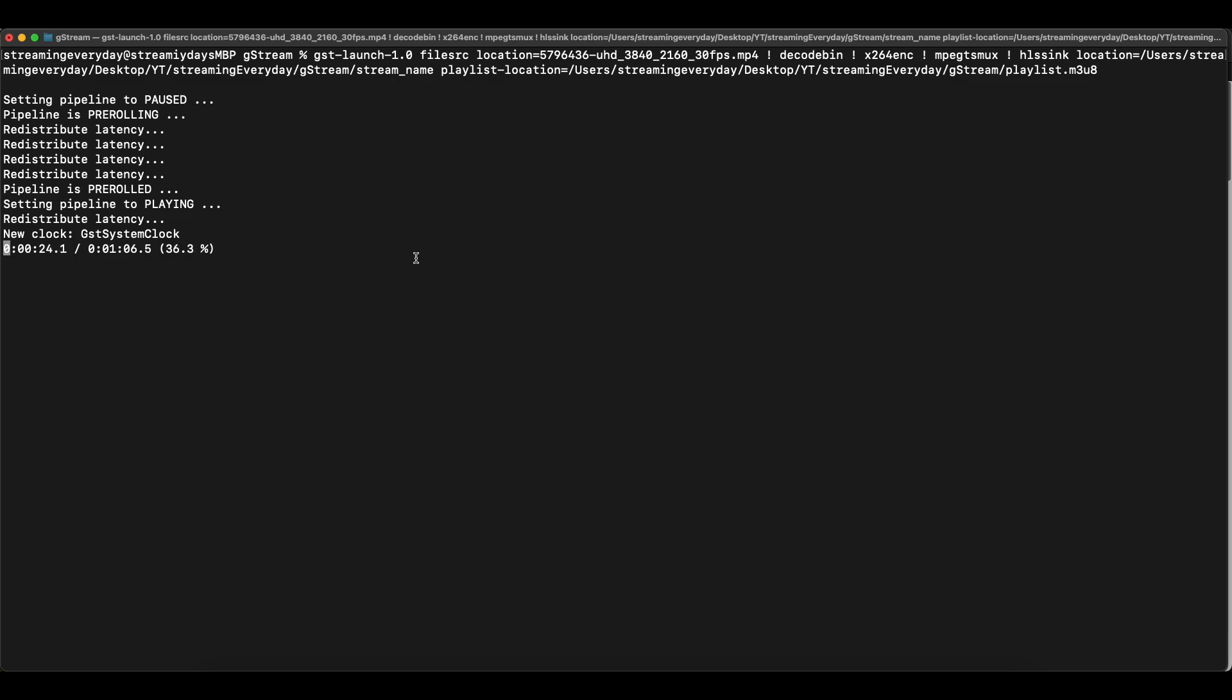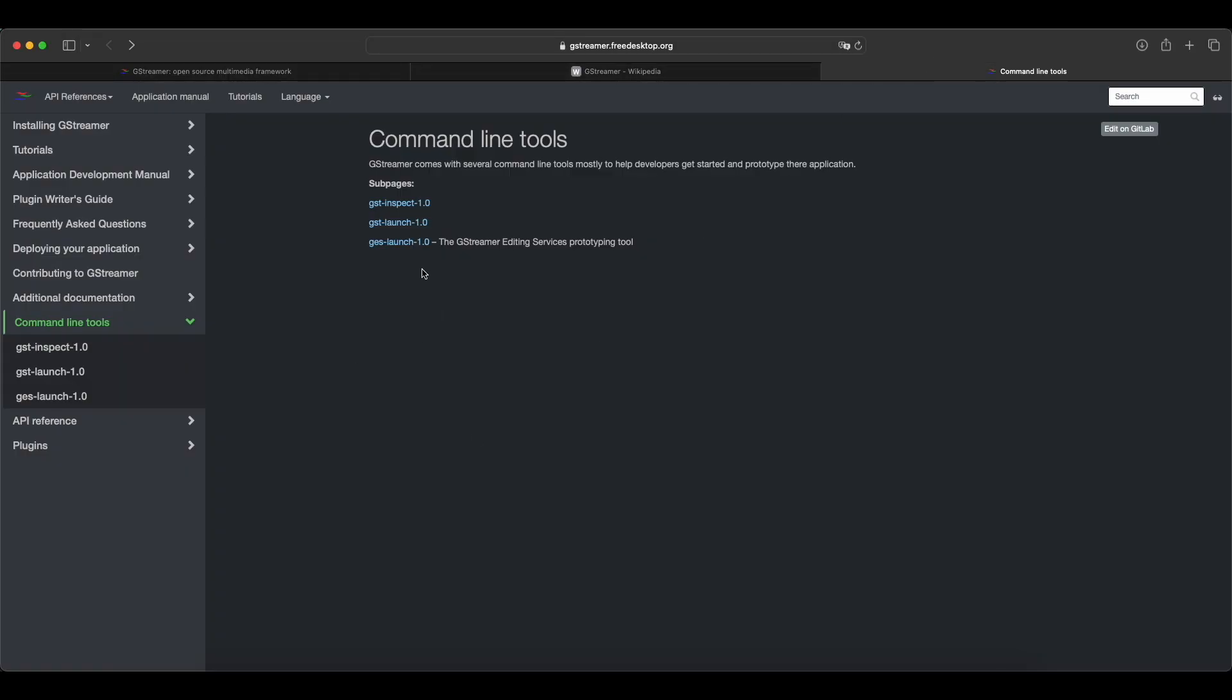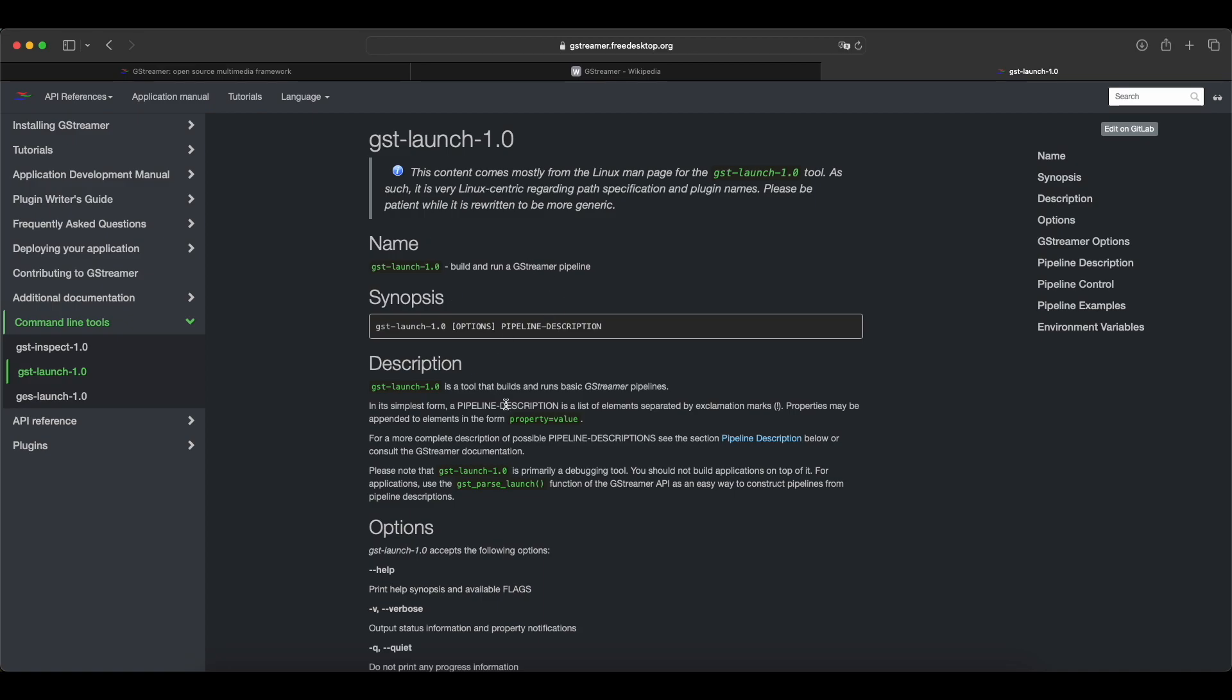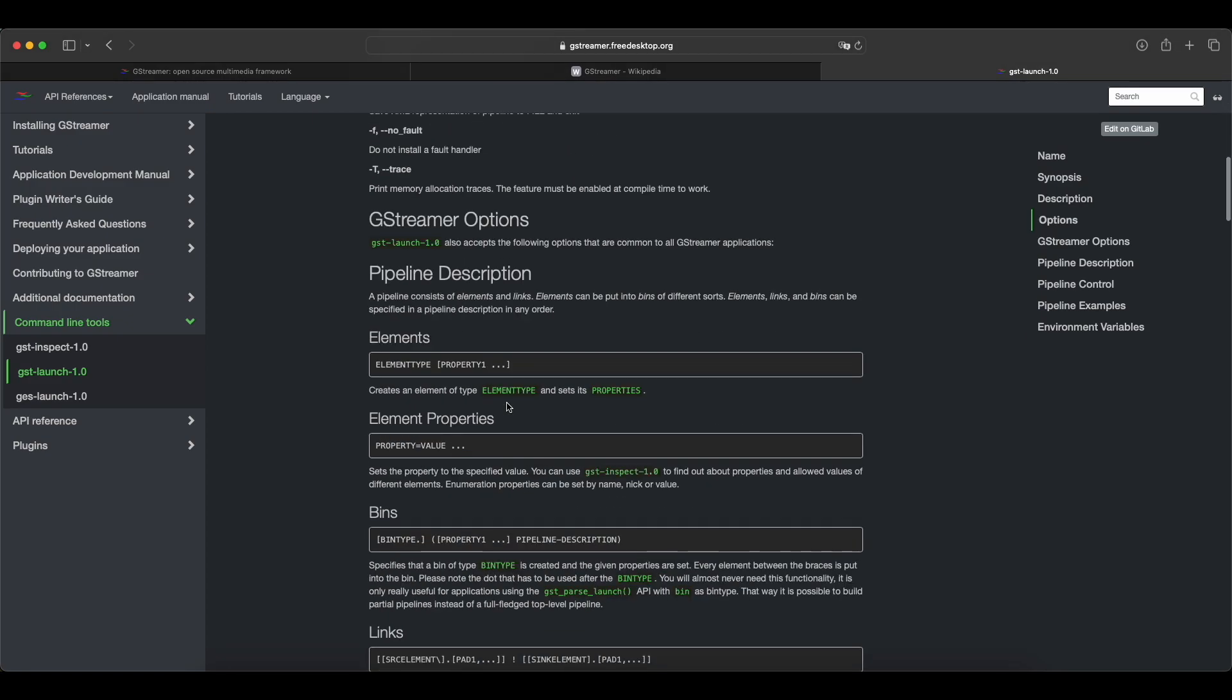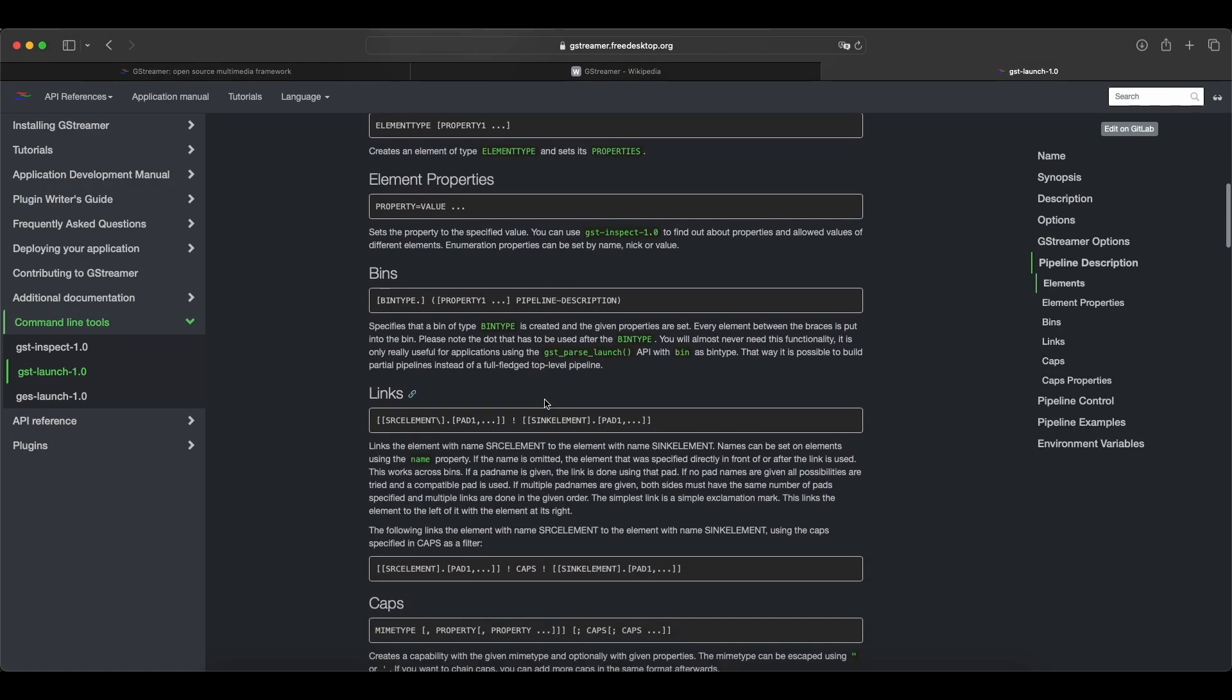Meanwhile if you want to check out more about GStreamer, I would recommend to check out the website. I already have it open here, this is the GStreamer command line tool that I've talked about that we are using here.